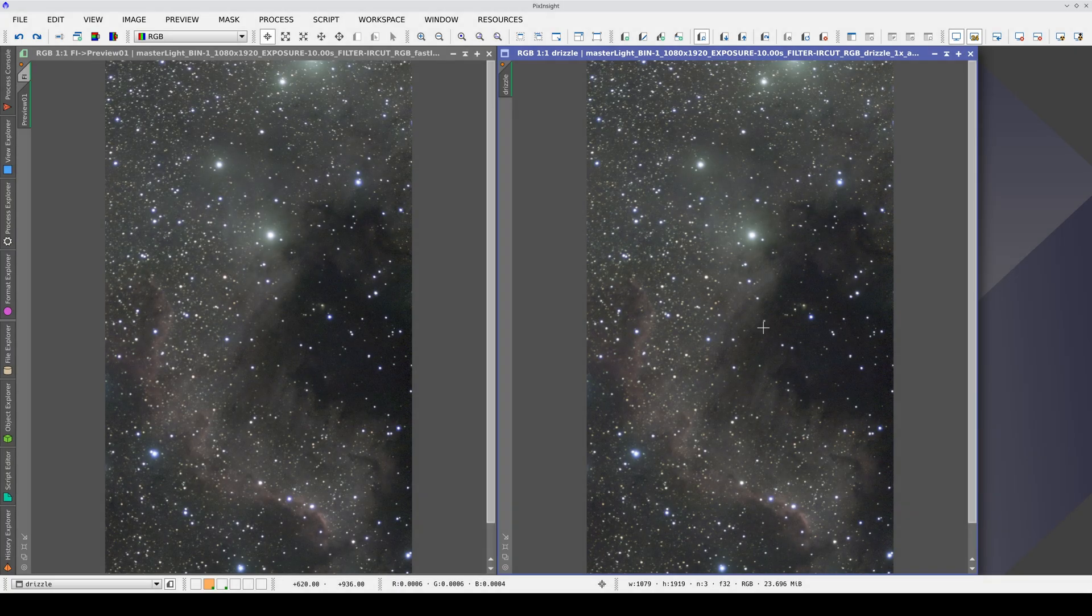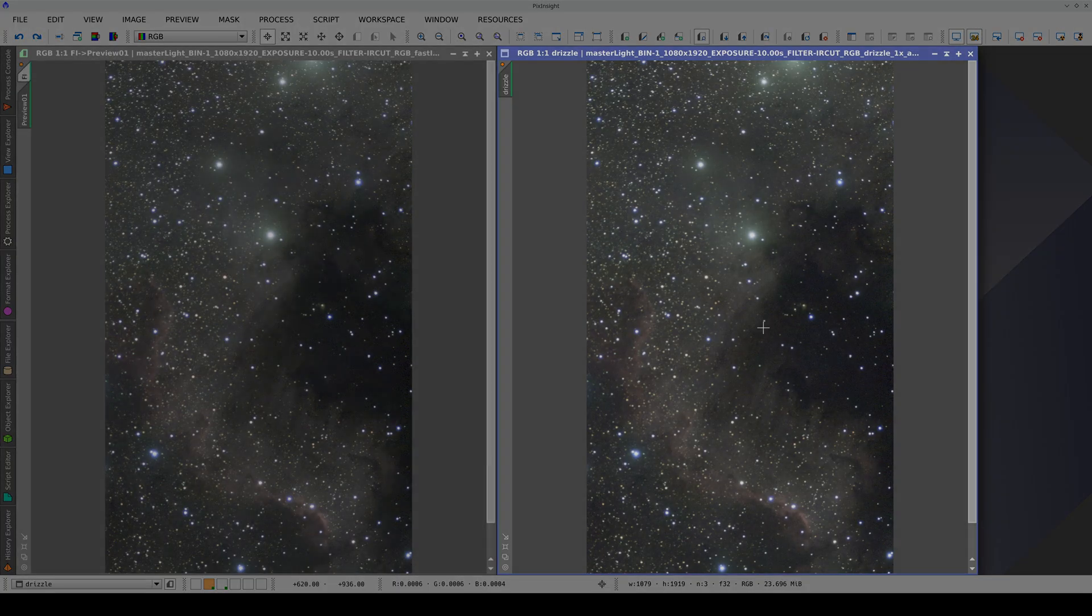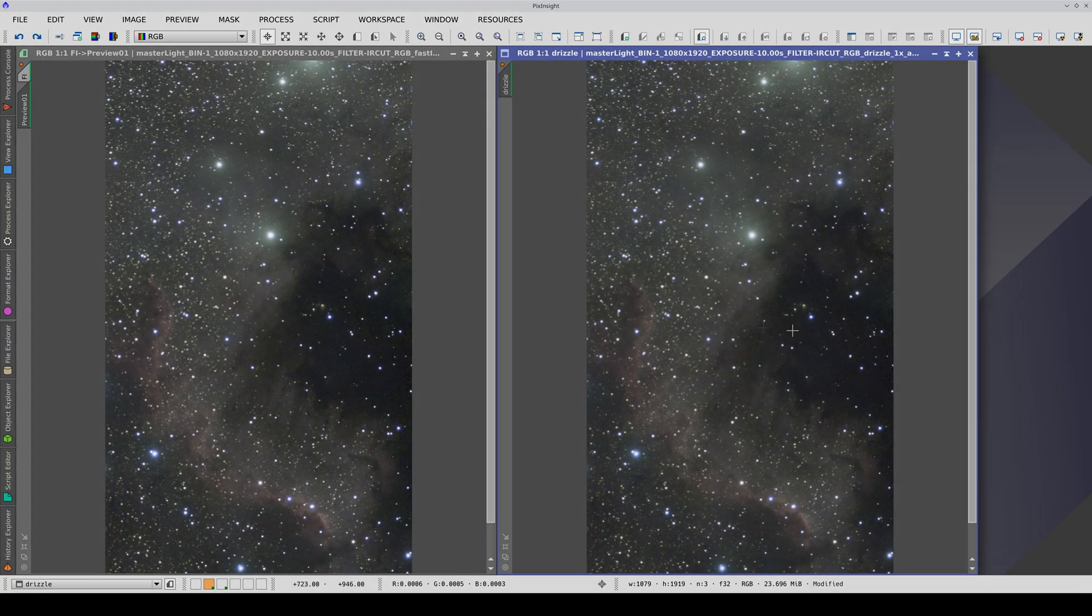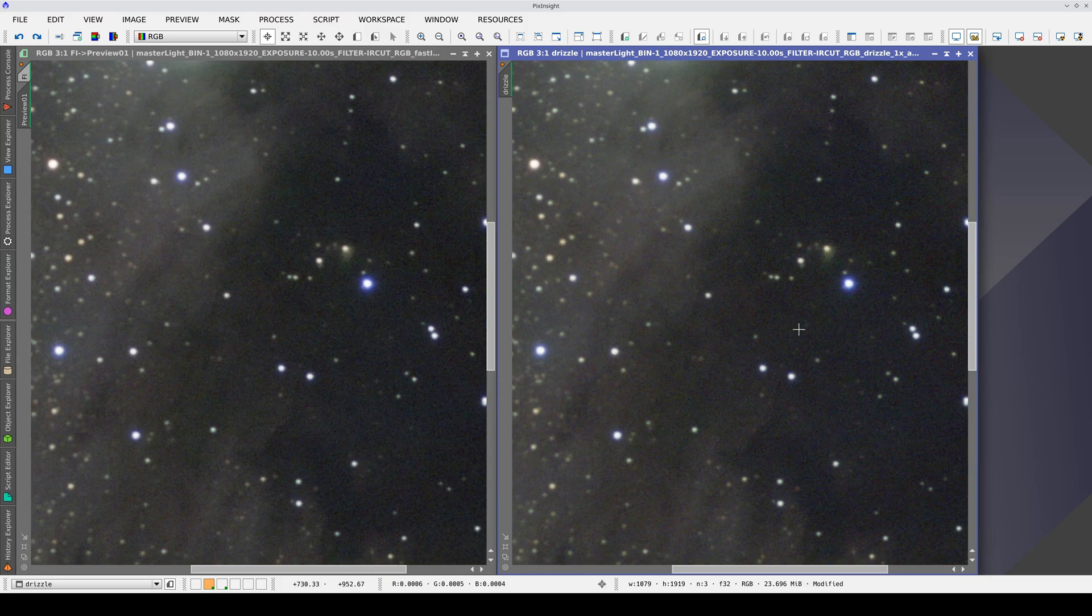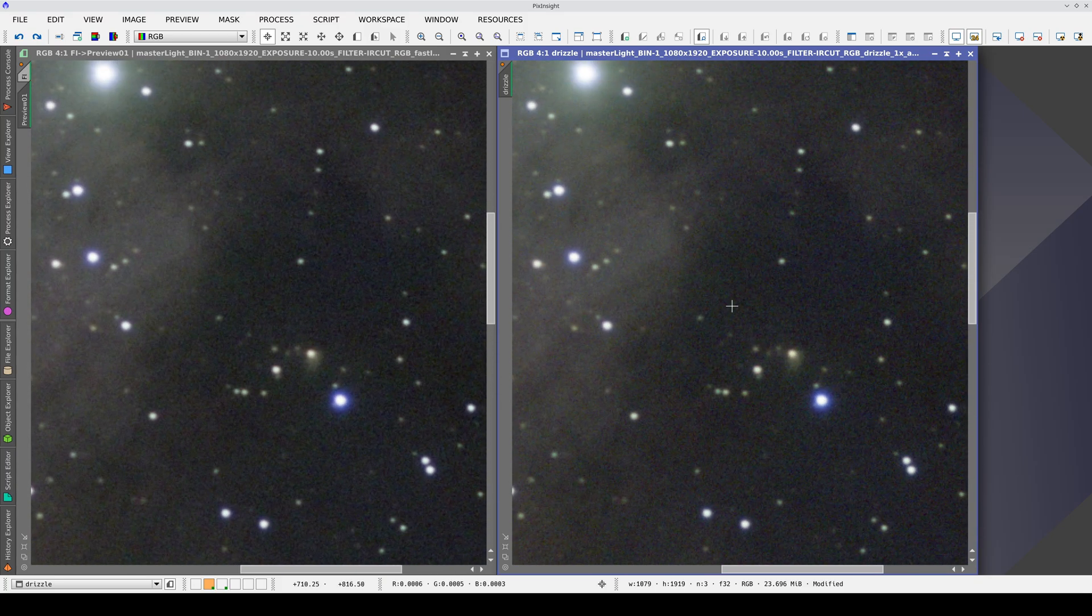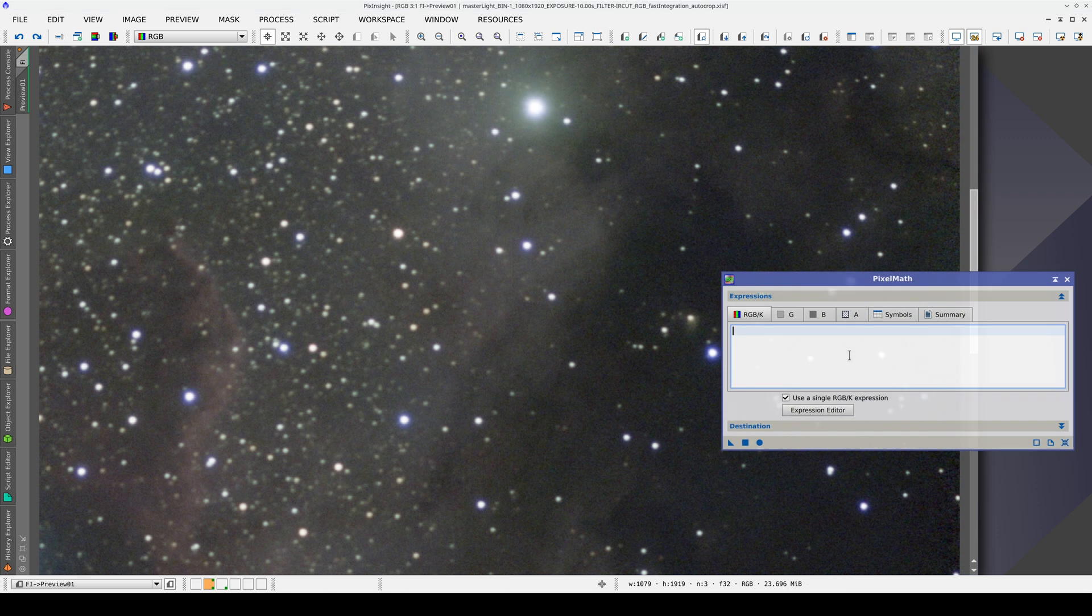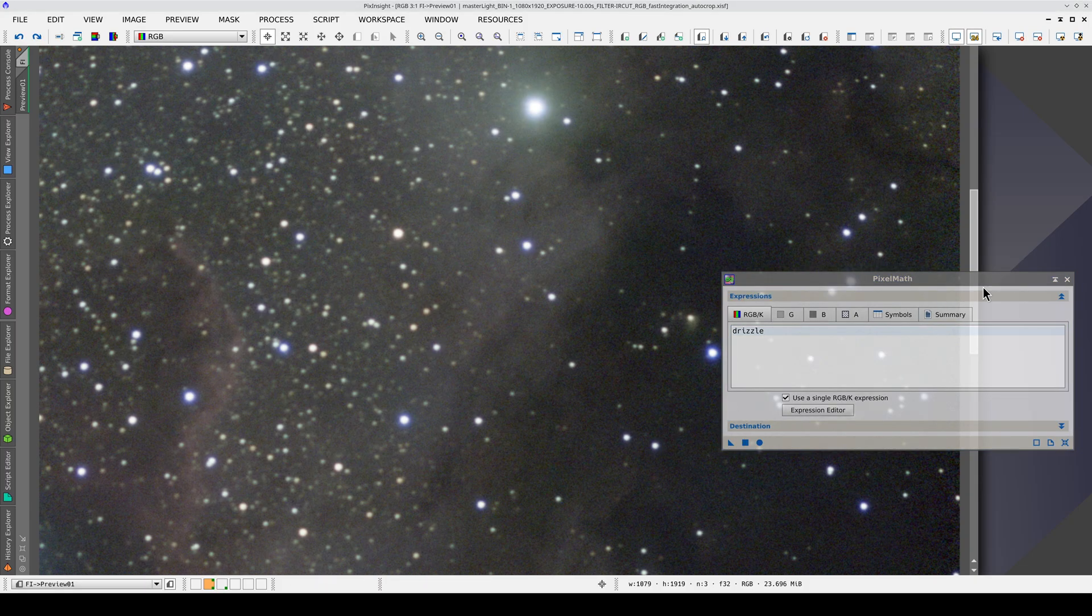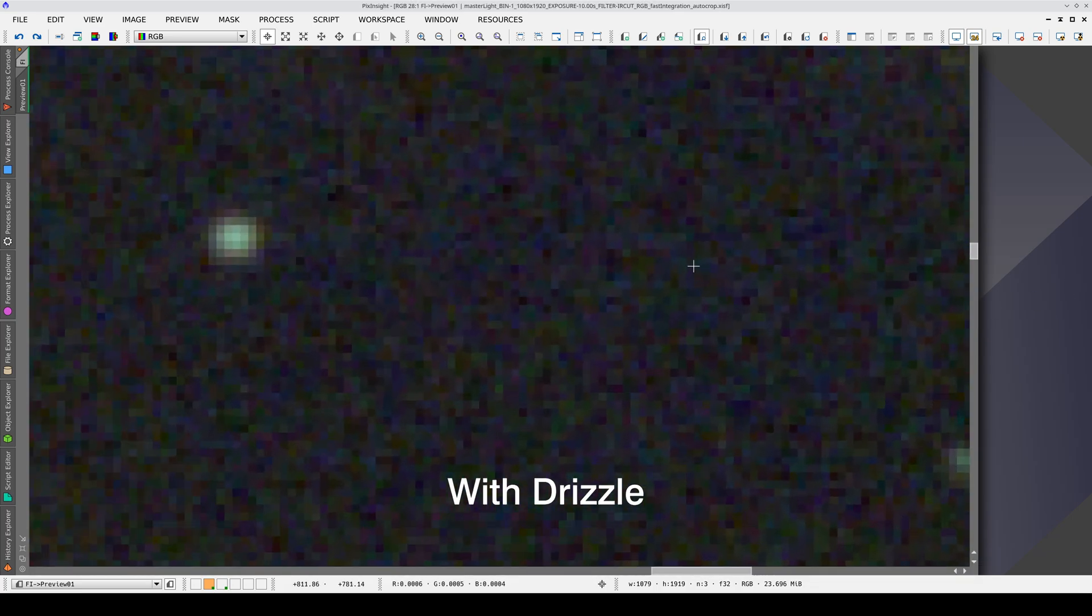Let's compare the masters with and without drizzle. At first glance, the images look identical, but let's superimpose them using pixel math to take a closer look. To do this, we simply input the identifier of the image with drizzle, which is the one we want to superimpose, and we apply it to a preview of the master without drizzle.